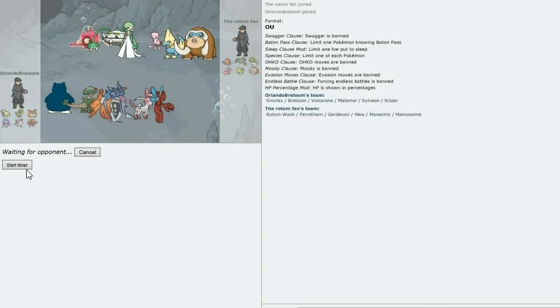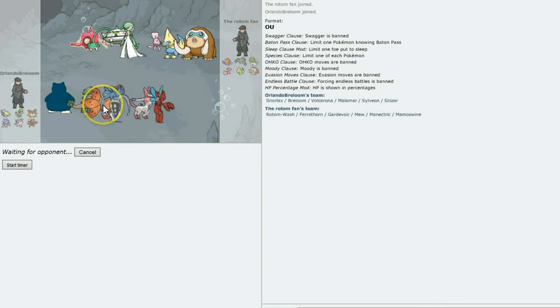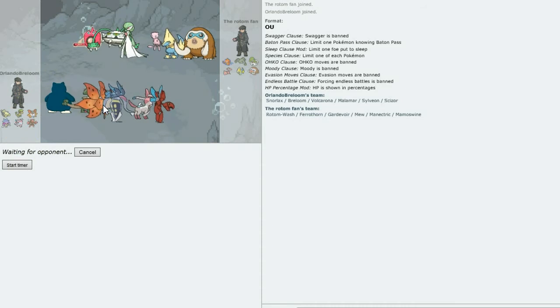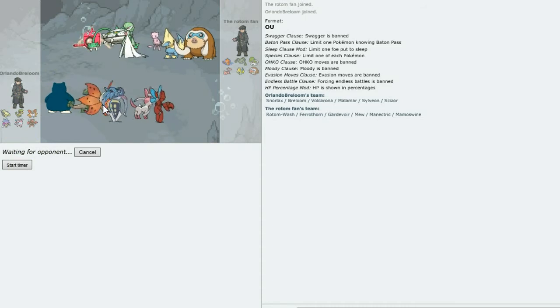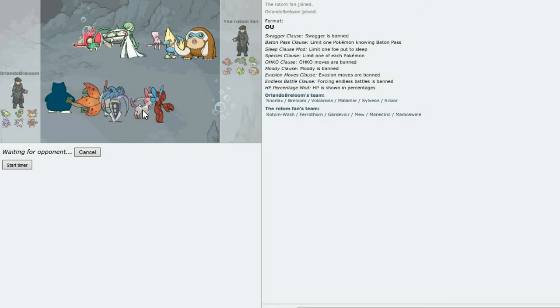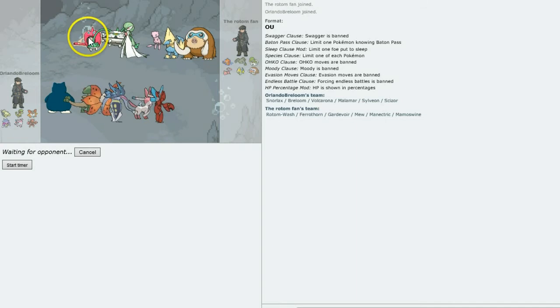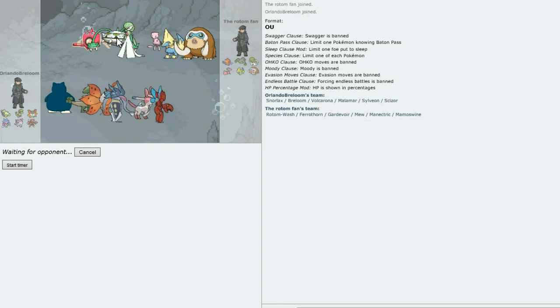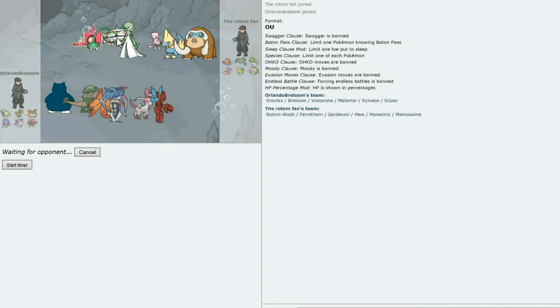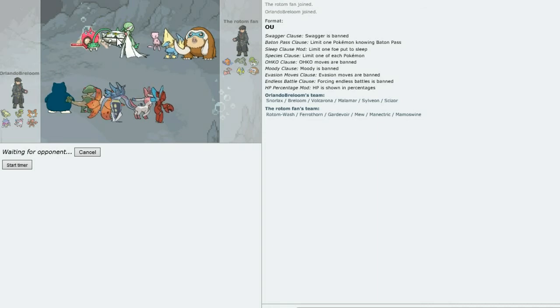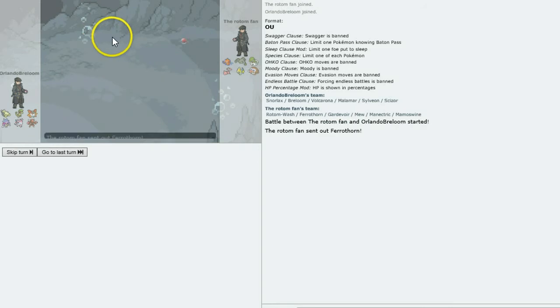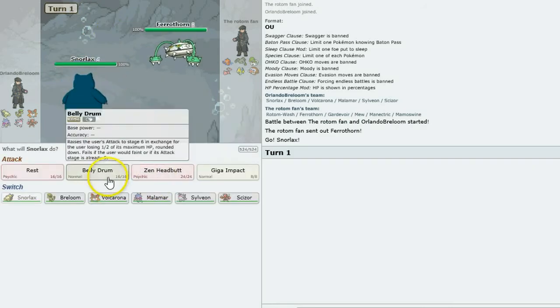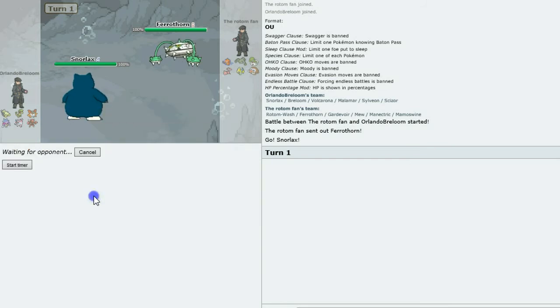Okay, I'm going to send out Snorlax first. My team is Snorlax, Breloom, Volcarona, that Firebug thing, Malmar, Sylveon, and Scizor. He's got a Rotom Wash. Oh, he's got one of those. This could be a pain for me. Manetric's coming out first. Okay, this might go bad.